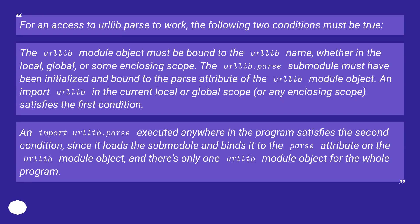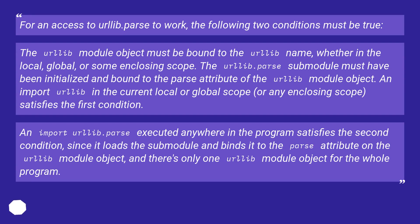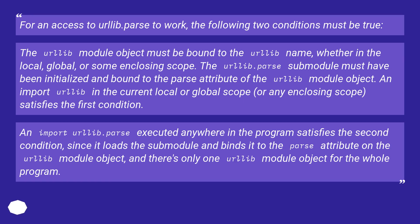For an access to urllib.parse to work, the following two conditions must be true. The urllib module object must be bound to the urllib name, whether in the local, global, or some enclosing scope. The urllib.parse submodule must have been initialized and bound to the parse attribute of the urllib module object. An import urllib in the current local or global scope, or any enclosing scope, satisfies the first condition. An import urllib.parse executed anywhere in the program satisfies the second condition. Since it loads the submodule and binds it to the parse attribute on the urllib module object, and there's only one urllib module object for the whole program.